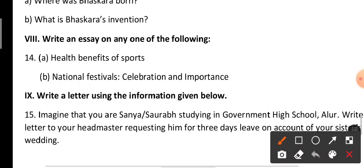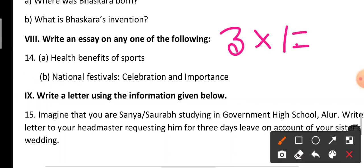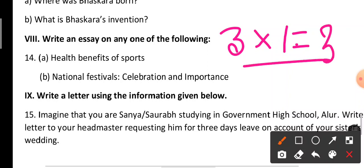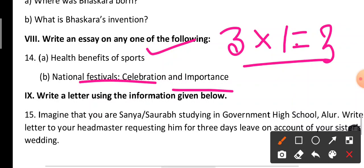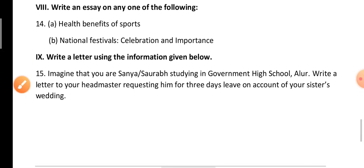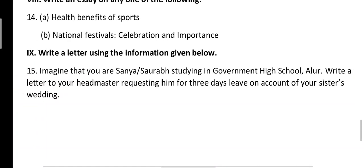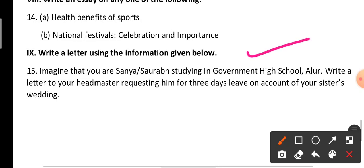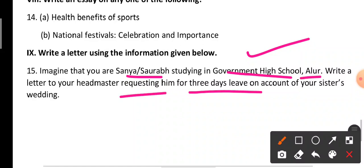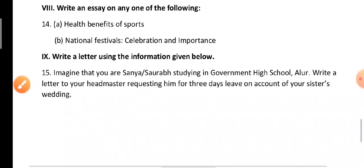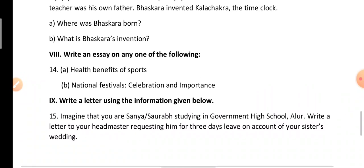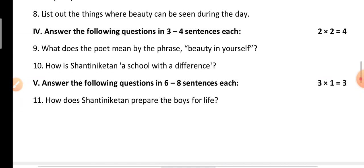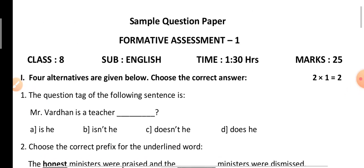Next: write an essay on any one of the following topics — this carries three marks. The topics are: health benefits of sports, or national festivals, celebration and importance. Next is the letter writing part: write a letter using the information given below. Imagine you are Sanya or Sarab, studying in Government High School Alur. Write a letter to your headmaster requesting three days leave on account of your sister's wedding. This concludes the sample question paper for Formative Assessment 1. I hope this helped you — thank you.